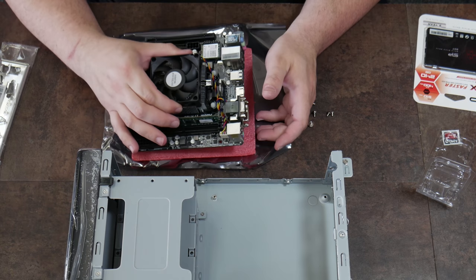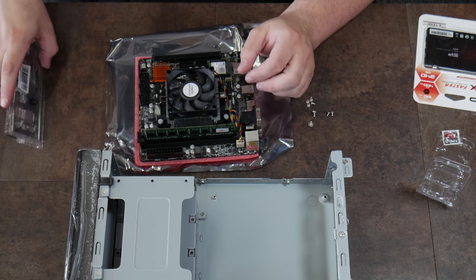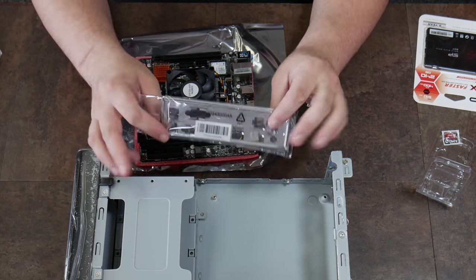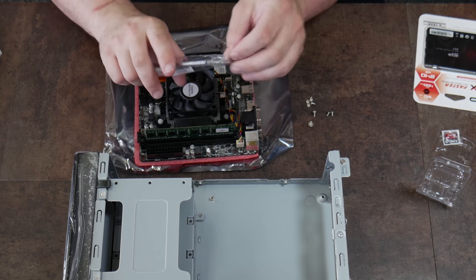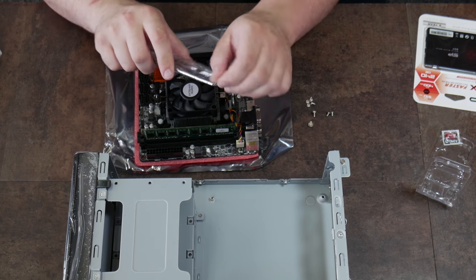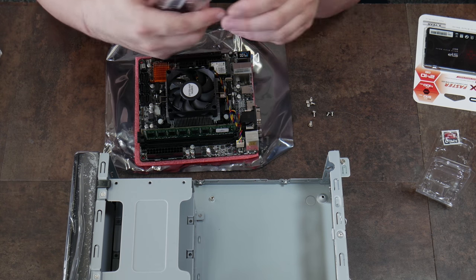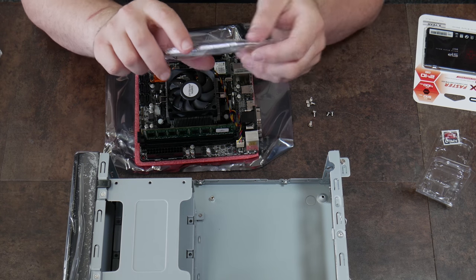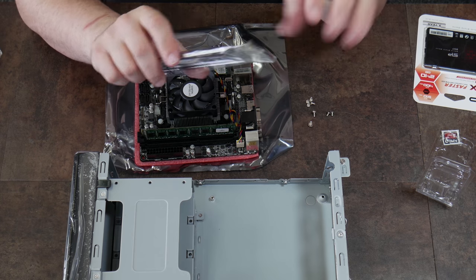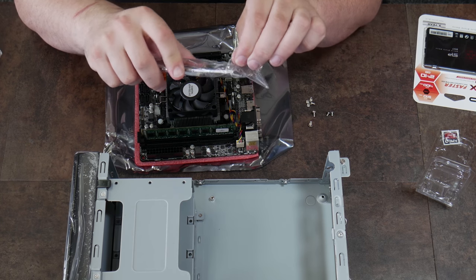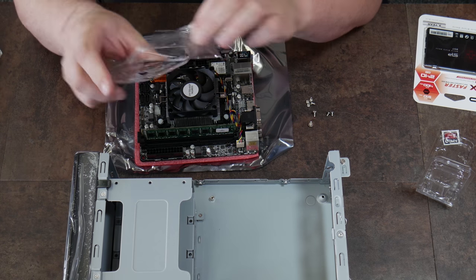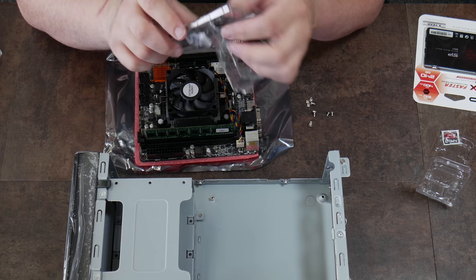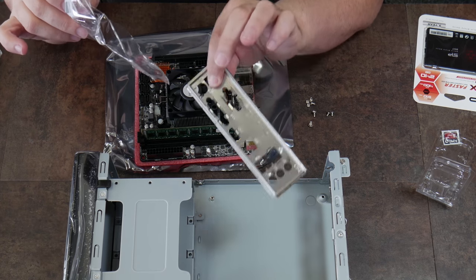Our board is ready to go in. We need to install the IO shield in the back of the case. The metal on this is sharp, so be very careful. To show you how sharp it is, I'll actually open the bag by rubbing it against the metal. Be careful.